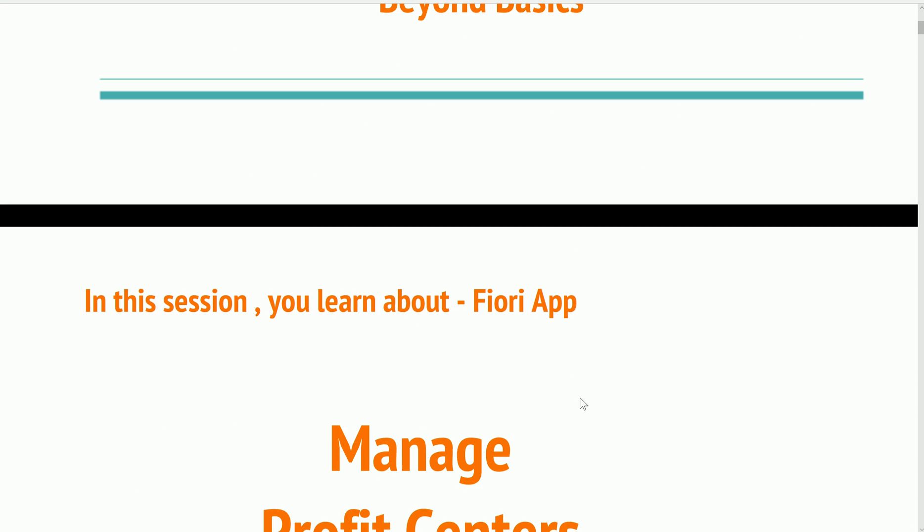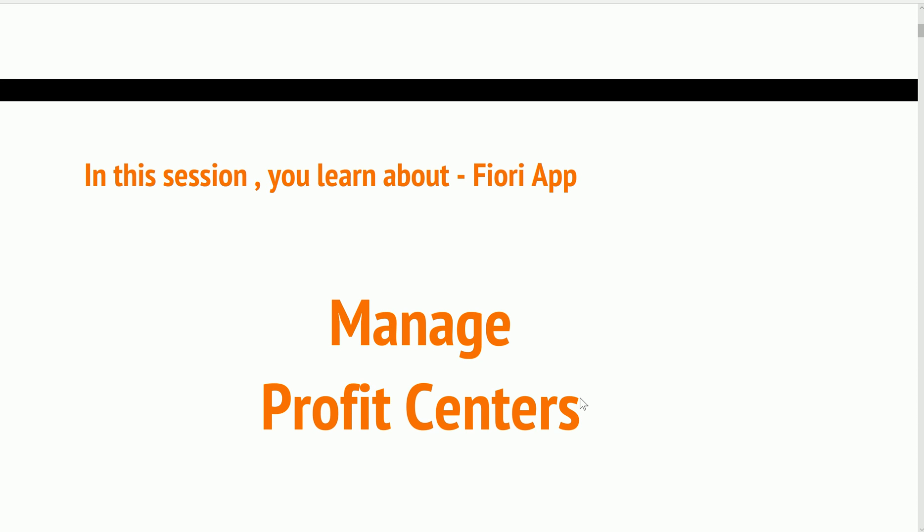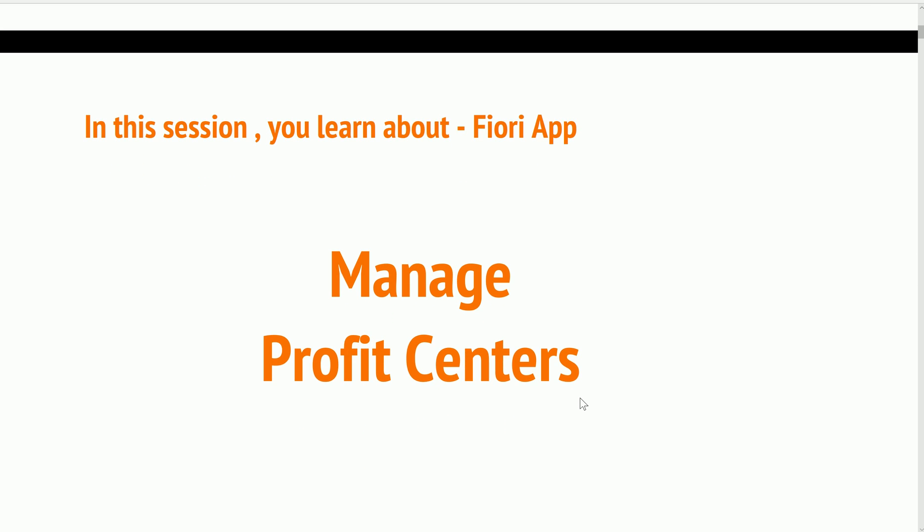In this session you will learn about the Fiori App Manage Profit Centers and how to display a particular profit center using Fiori App, which replaces the traditional SAP transaction code KE53.